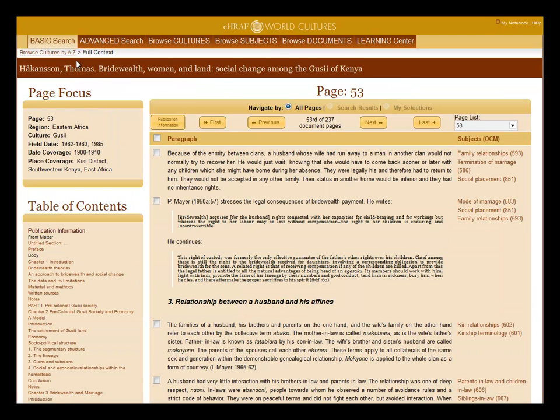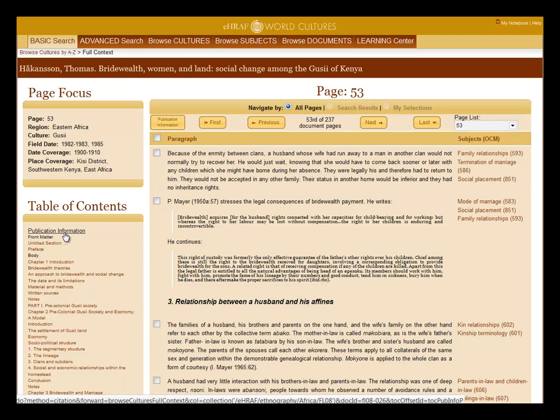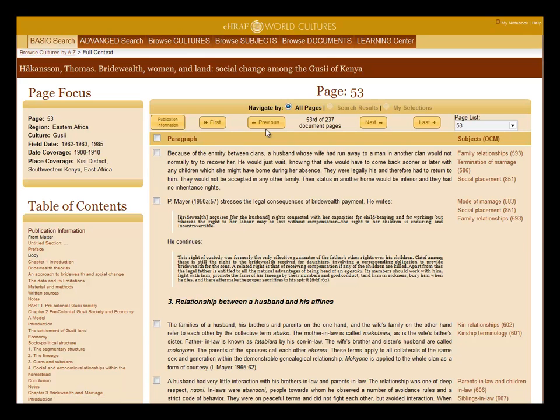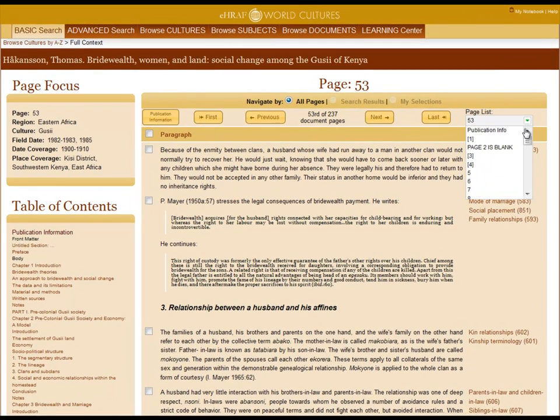Here you see a typical full text page in eHRAF. On the top is the author name and the title of the document. To the left is the page focus such as region name, culture name, field date, date coverage, and place coverage. In the table of contents is a link to the publication information and clickable links to the various headings and chapters. You can navigate through the pages using the various buttons or the pull-down list with the page numbers.